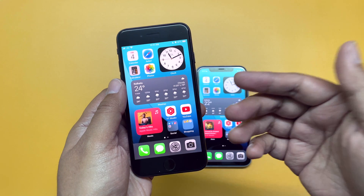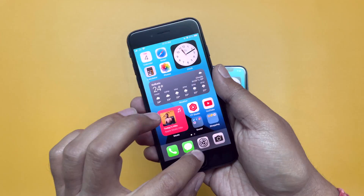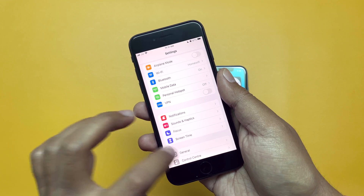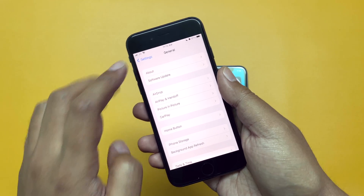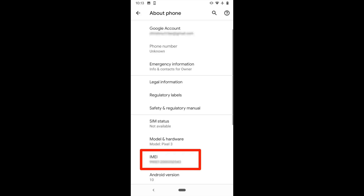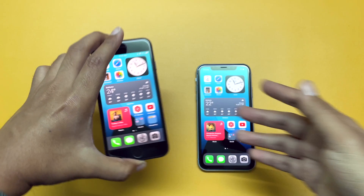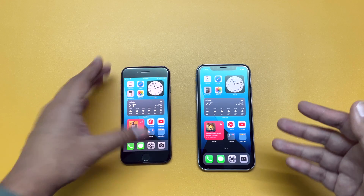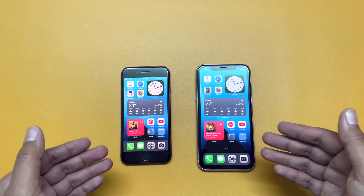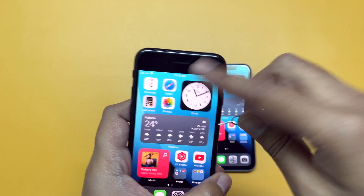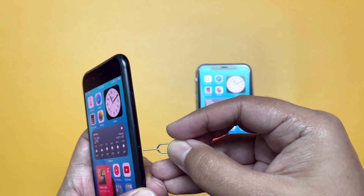iPhone users will find those numbers under Settings → General → About. Android users will find them under Settings → About Phone. Also, make sure your new iPhone, where you want to transfer the eSIM, is connected to the internet via Wi-Fi.